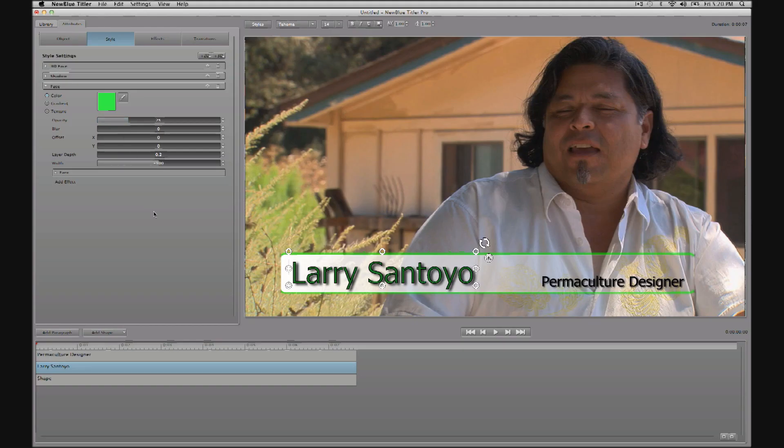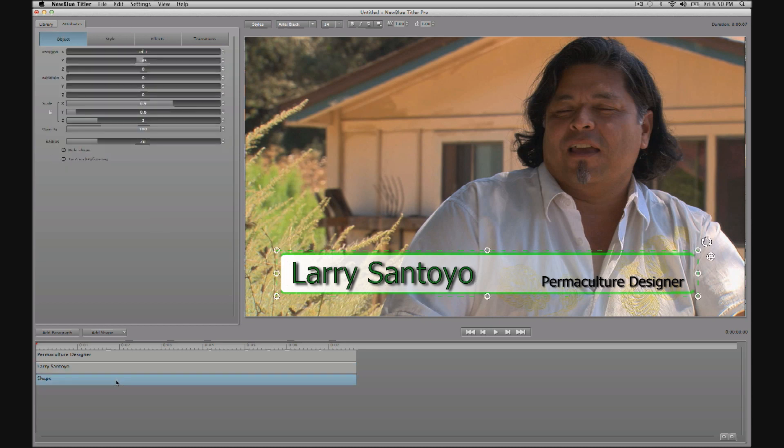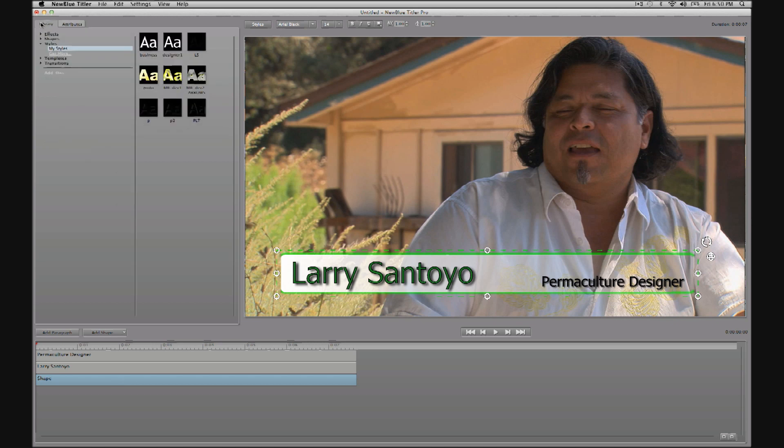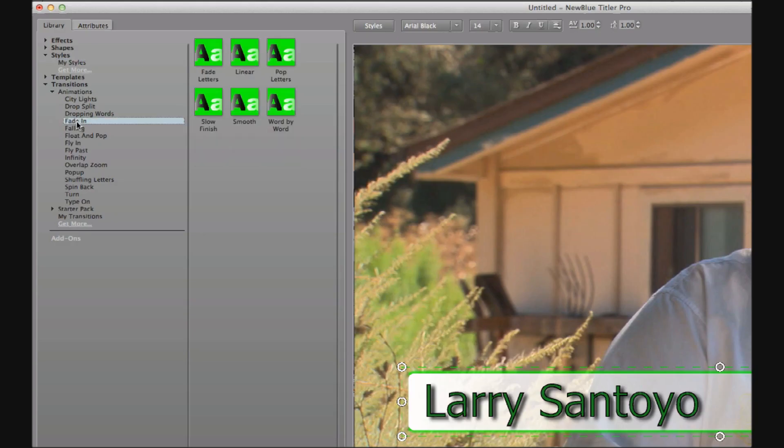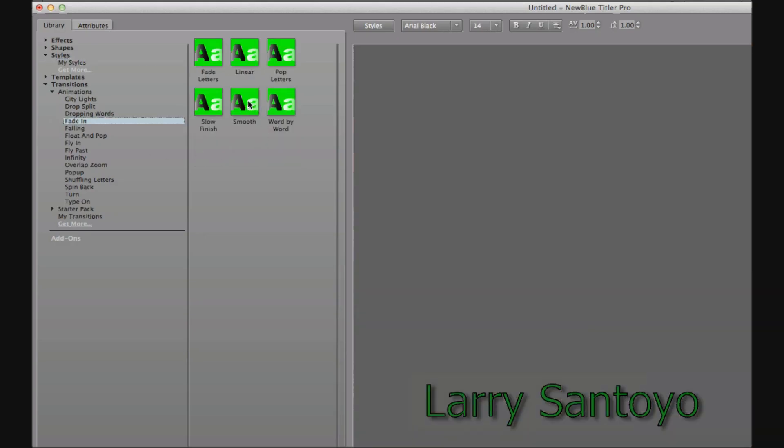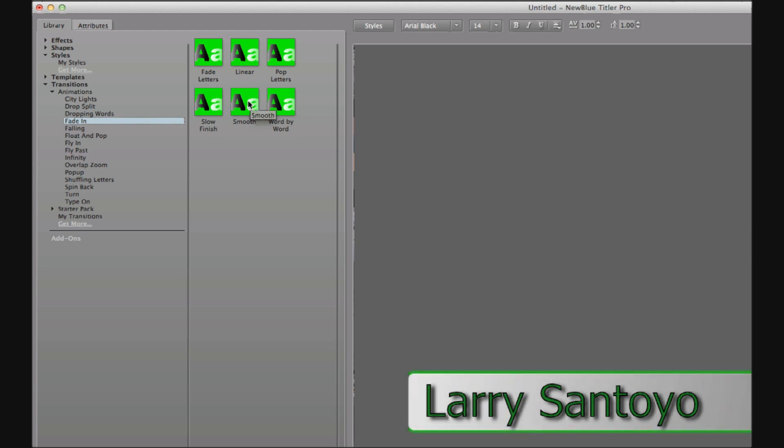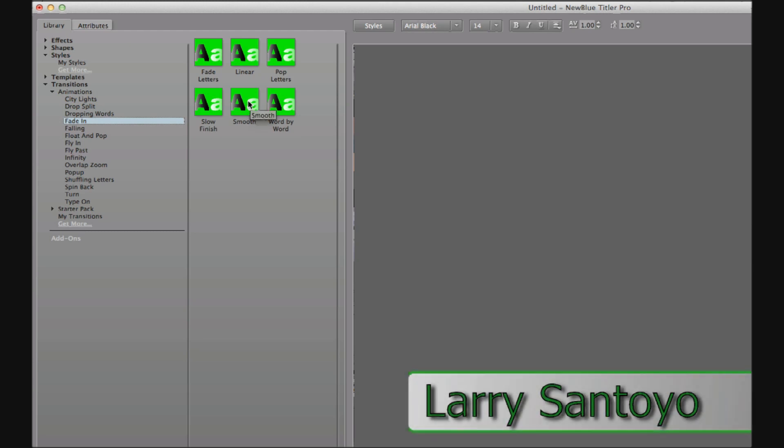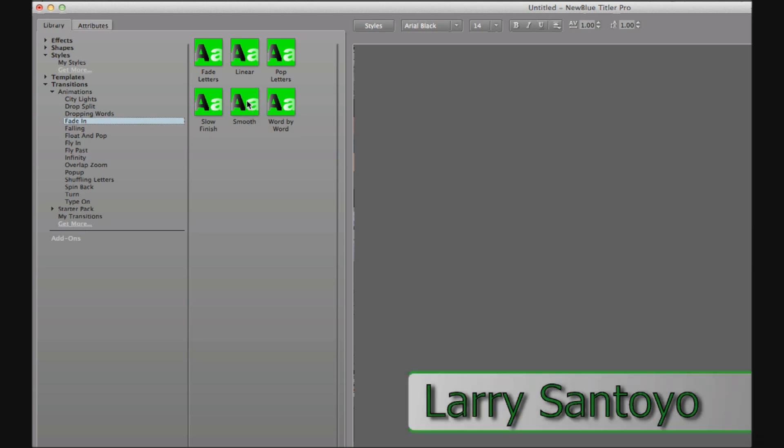Already we've created a nice looking lower third but if we wanted to add just a little more polish, a little bit more production value, well a very simple way is to use transitions. So select the layer that you want to affect, in this case the shape layer. Then we can go to the library tab, transitions. In animations I'm going to choose fade in and then double click to apply the one that you want. In this case I think that smooth is good.